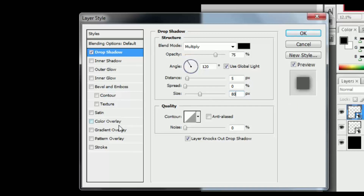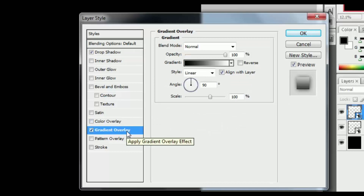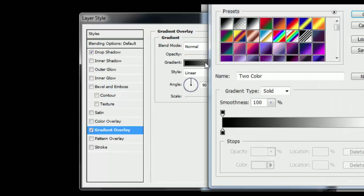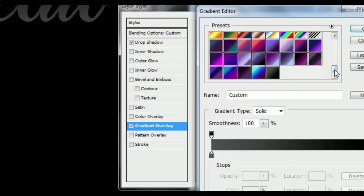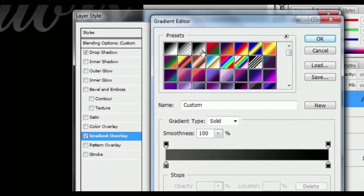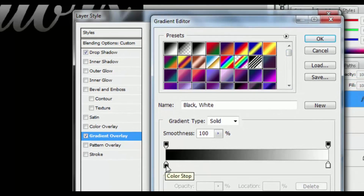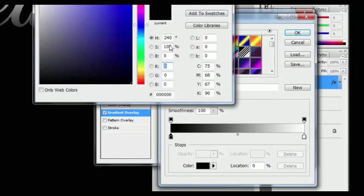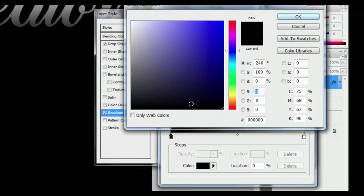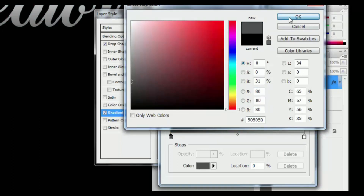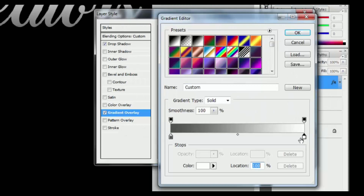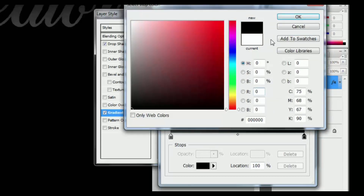Now go to the Gradient Overlay effect and change the gradient to the black shade. You can download it from the link in the description. You can also make your own gradient — select a black and white gradient, change the first color by typing in the color code, then change the white color to black and hit OK.